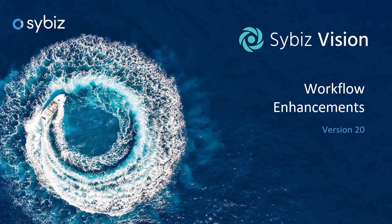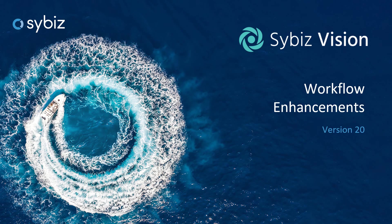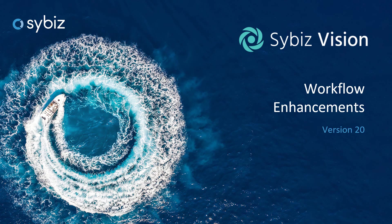Find even more ways to streamline your everyday operations with workflow enhancements available now in Sybiz Vision 20.